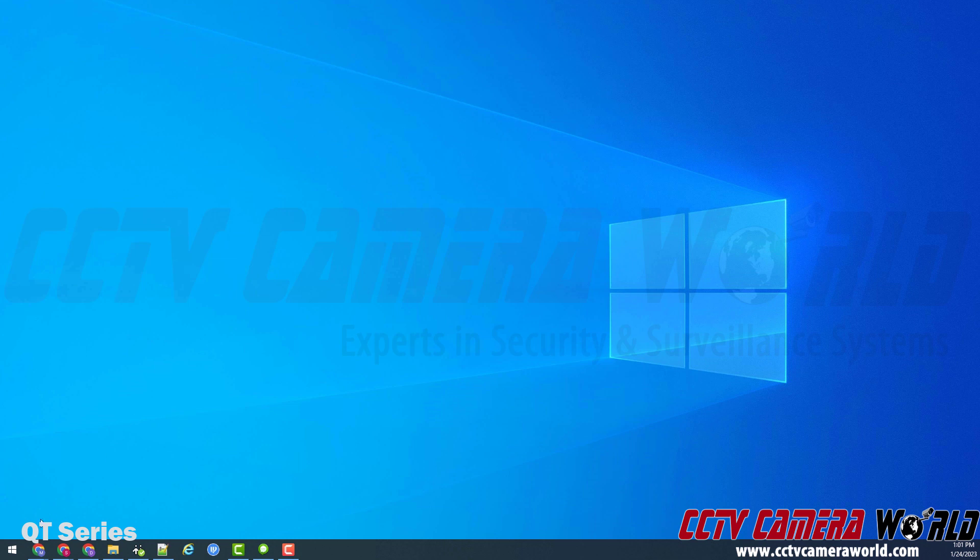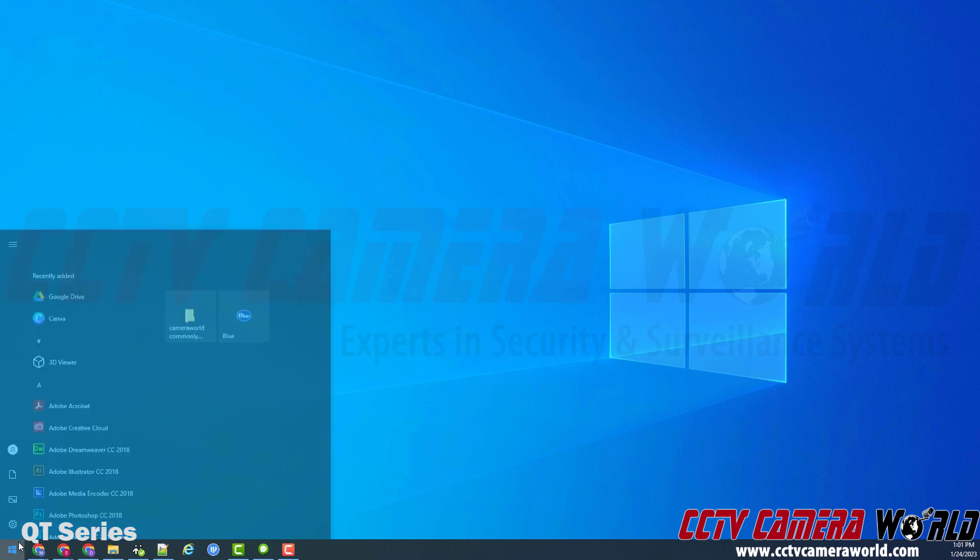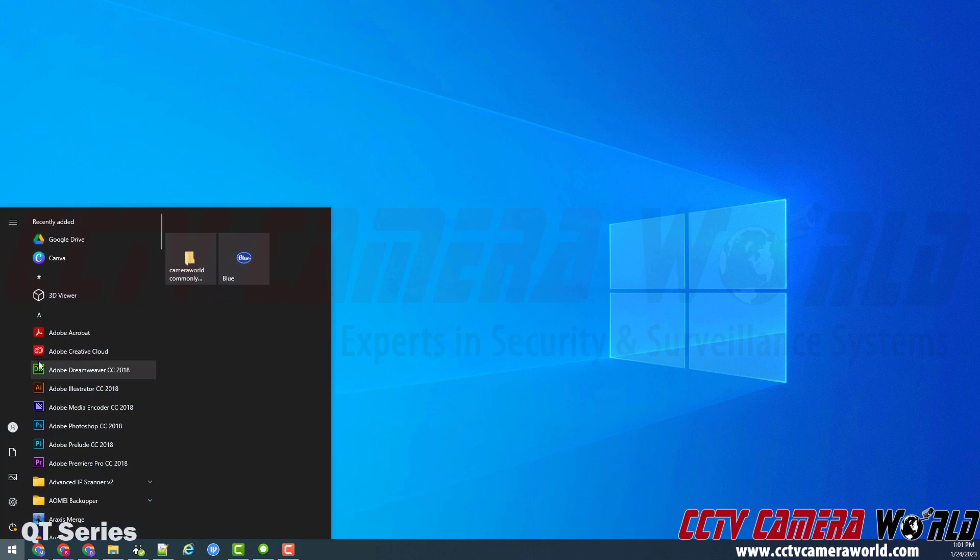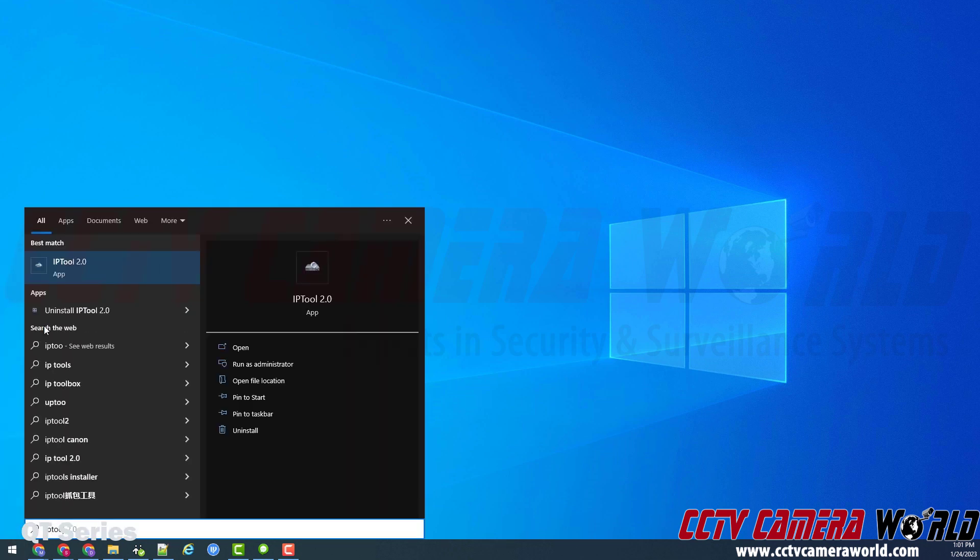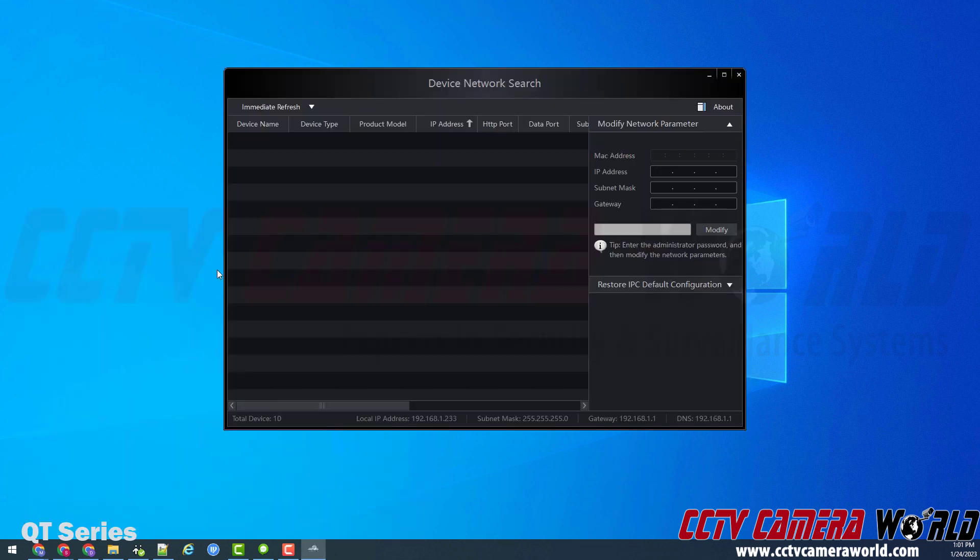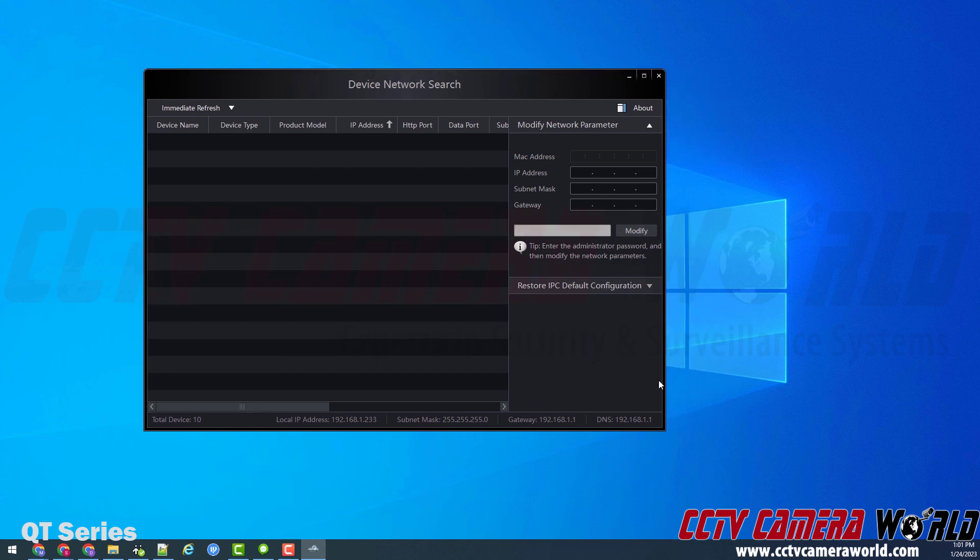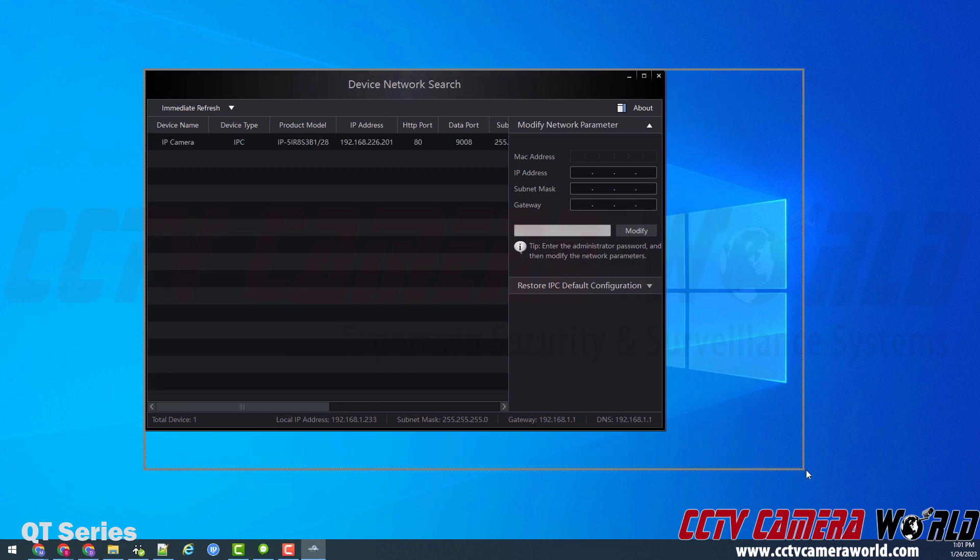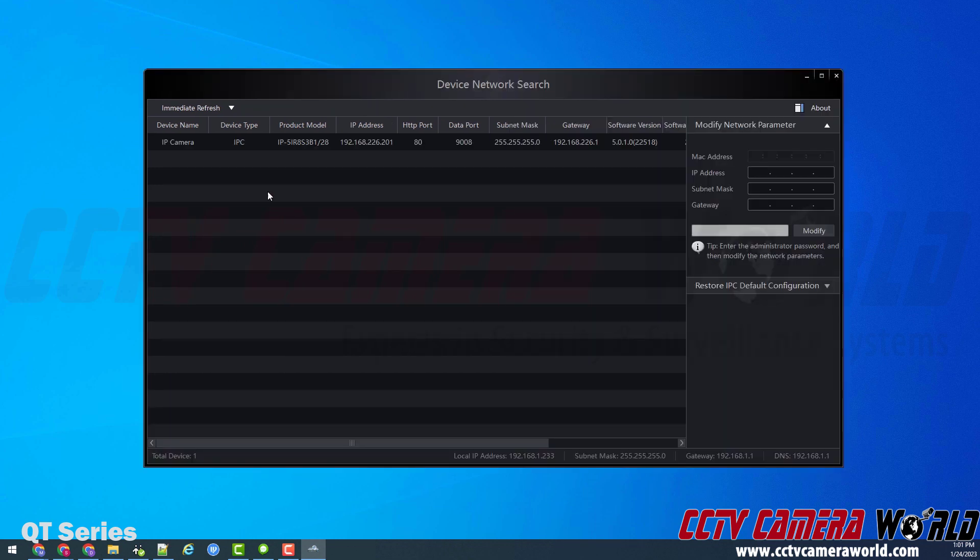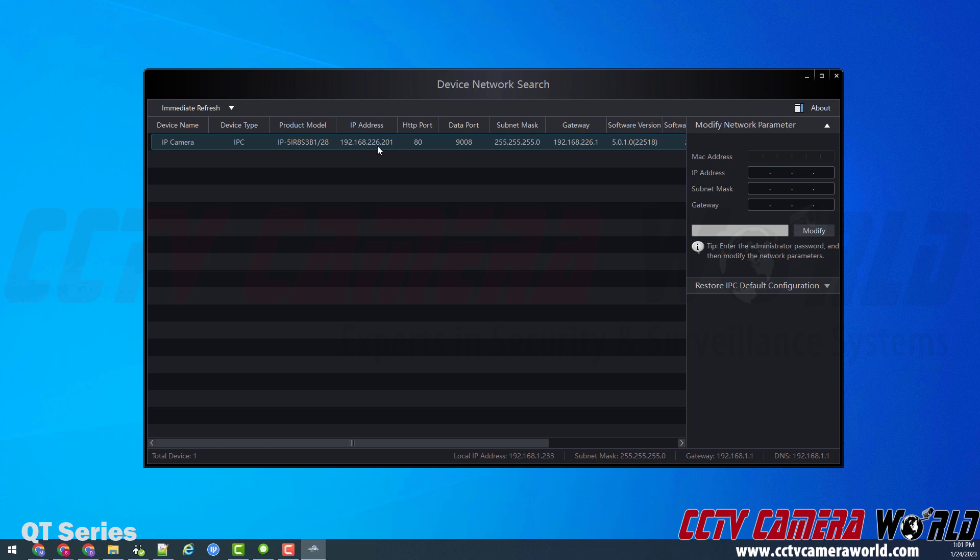First, I need to have the IP tool installed. I'm going to assume that you know how to download and install software. I have it installed here in my Windows computer. I'm going to click to open it and it is just called IP tool 2.0. It instantly pulled up my camera here and I see that it has this IP address of 192.168.226.201.